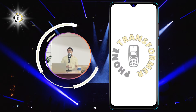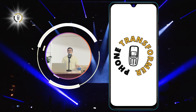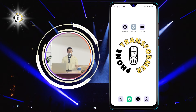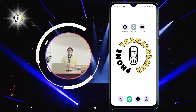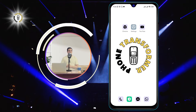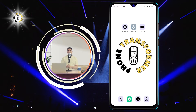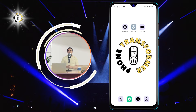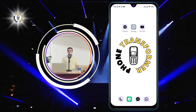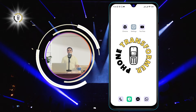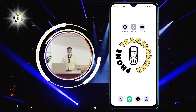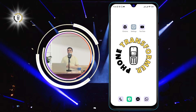Hi everyone, welcome to Phone Transformer, the channel where we show you how to make the most of your smartphone. In this video, we will teach you how to put contacts on your home screen on Android, so you can easily access them with just one tap. The steps are very simple and should work on most Android devices. Let's get started.